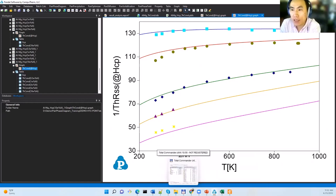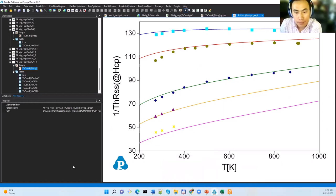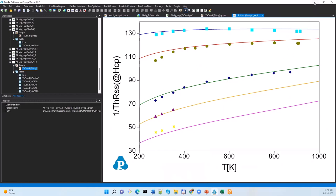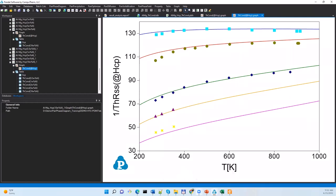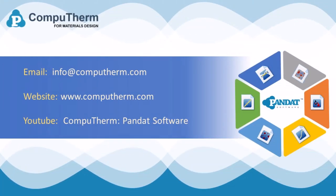If you have any further questions, comments, or suggestions, please feel free to send us an email at info@computherm.com. We are going to offer trainings for other modules in the next couple of months — please watch for the announcements. Thank you very much for attending the training. I hope it was useful to you.